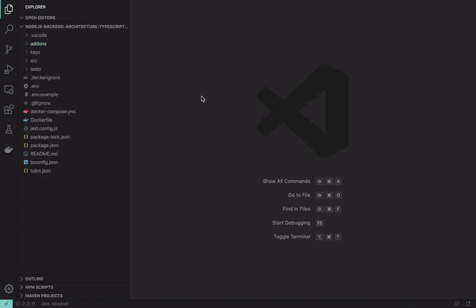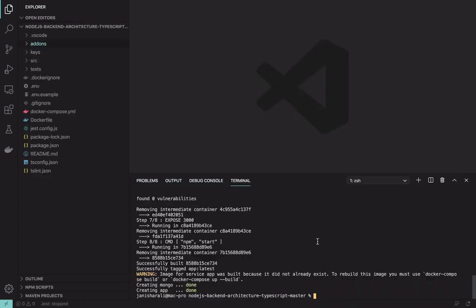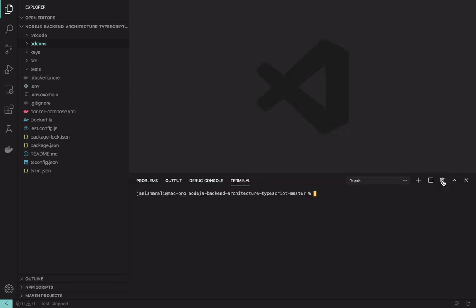One important thing that I would want to show you is how you can run the test. In your project again, open up the terminal. Just open a new terminal. First you need to install the dependencies for this project. NPM install.